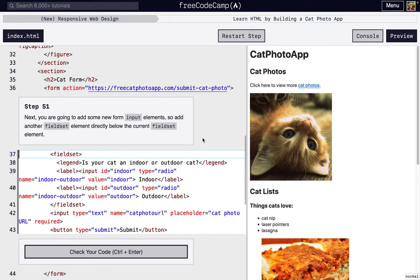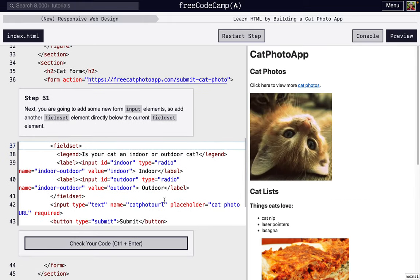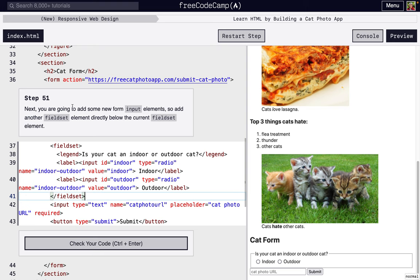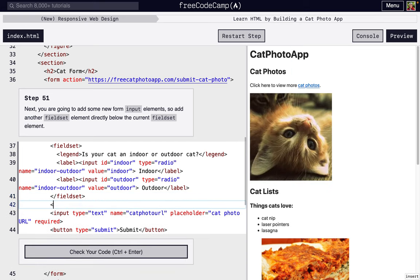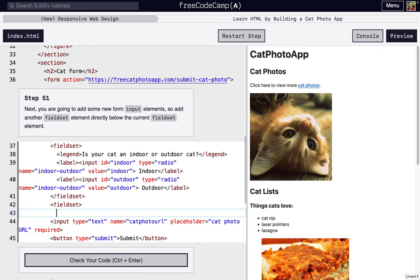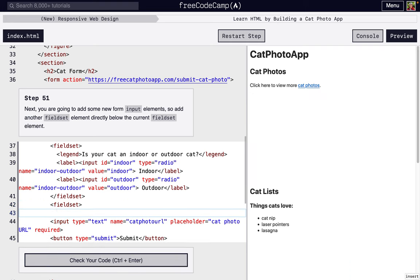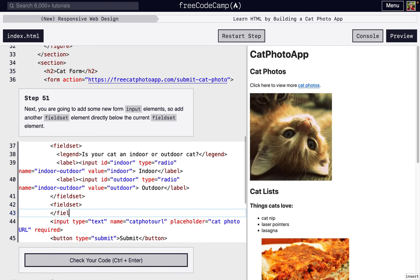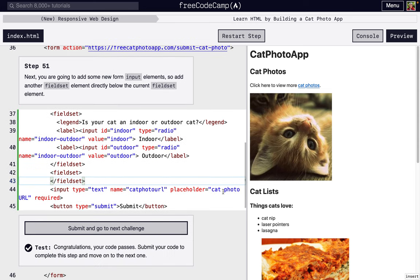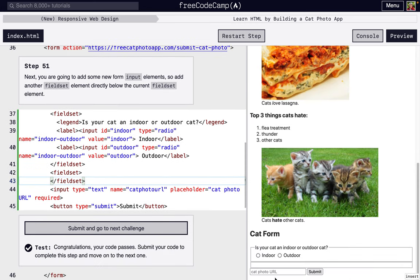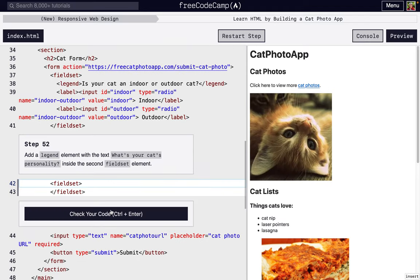For step 51, we're going to make another fieldset underneath the existing one. The fieldset is just this box that's surrounding a couple of inputs in our form. So fieldset, and then we're going to fix that indentation by pressing delete, opening and closing tags there we go. And we just have another box but we don't have anything in it yet.